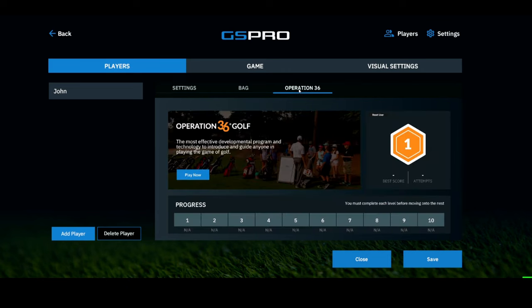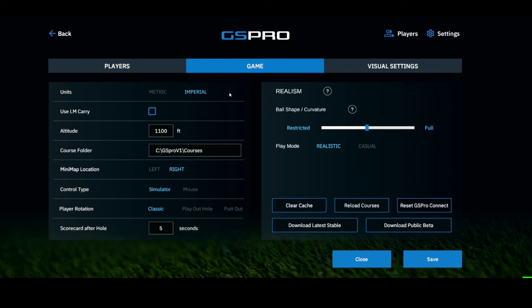Back in settings you have Operation 36, which is more of a feature than a setting. Let's go over to the Game tab. Units — this is pretty important. Imperial is what you'll use in the United States; if you're in Europe you can use metric for meters instead of yards. Use LM Carry means Launch Monitor Carry — checking that box allows GS Pro to use data directly from your launch monitor's algorithm. If you leave it unchecked, GS Pro interprets the data using its own algorithm, which is what I do — I've found it to be very realistic and accurate.